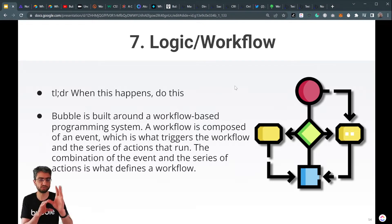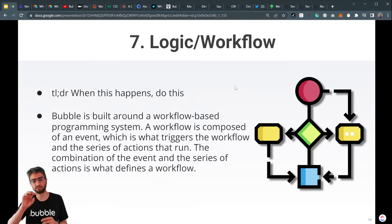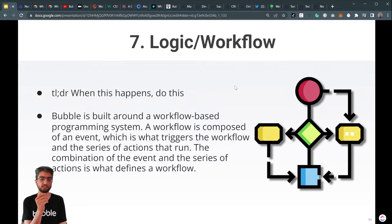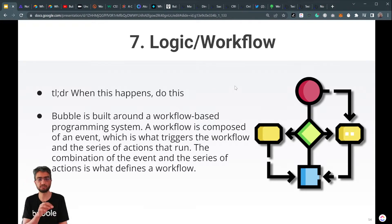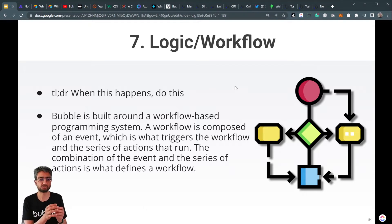Bubble is built around a workflow-based system. When this button is pressed, this is the set of steps that will happen. When this page is loaded, this is the set of steps that will happen. In computer software terminology, it's called an event-driven paradigm.